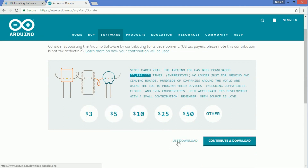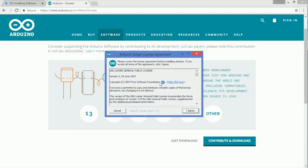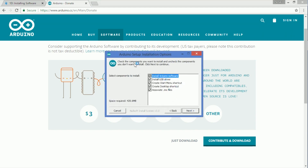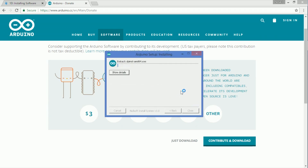You can make a donation if you wish — this is how Arduino makes its money. However, you can just download the program for free as well. Once that's downloaded, open it up and you'll get the license agreement. Click Agree, and you can choose what you want to include in your installation. The shortcuts are optional, feel free to turn those off. Make sure to leave everything else on, then install to Program Files and click Install. It shouldn't take too long.